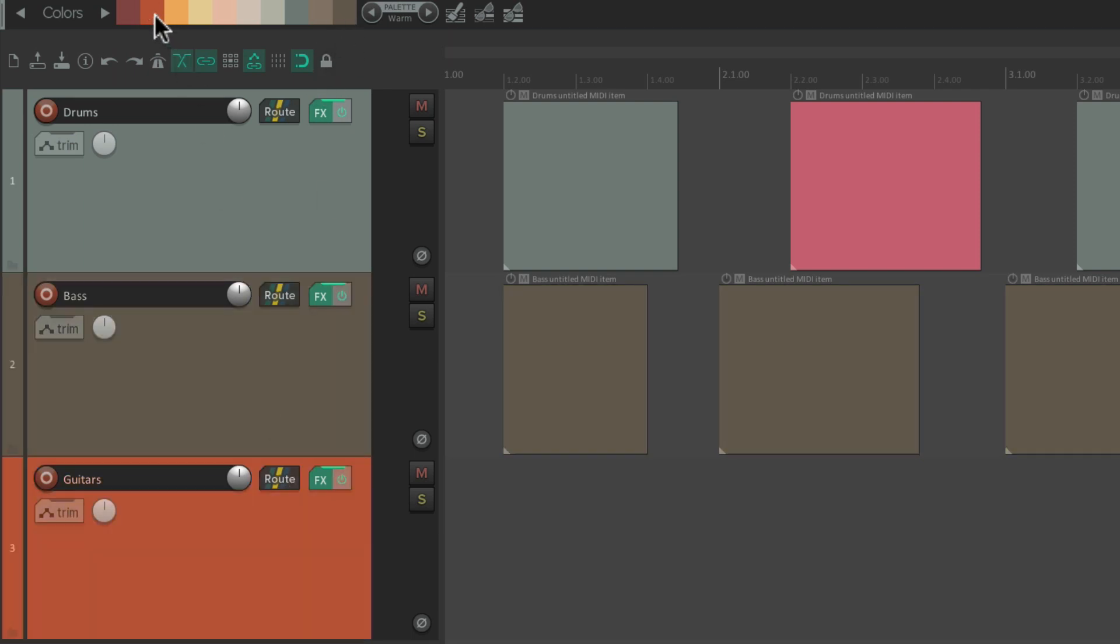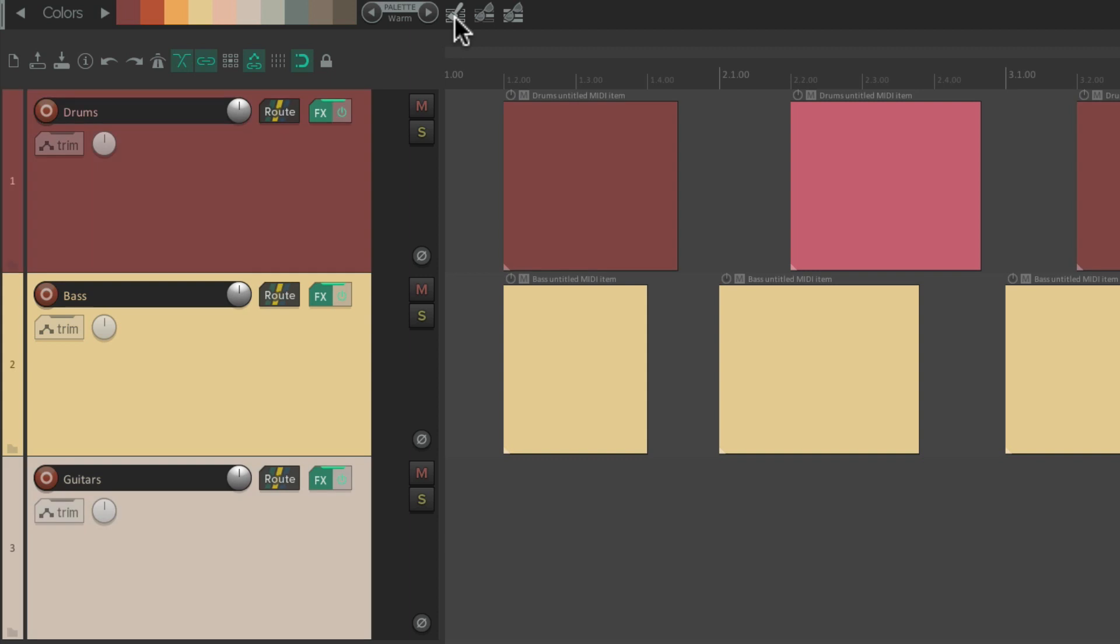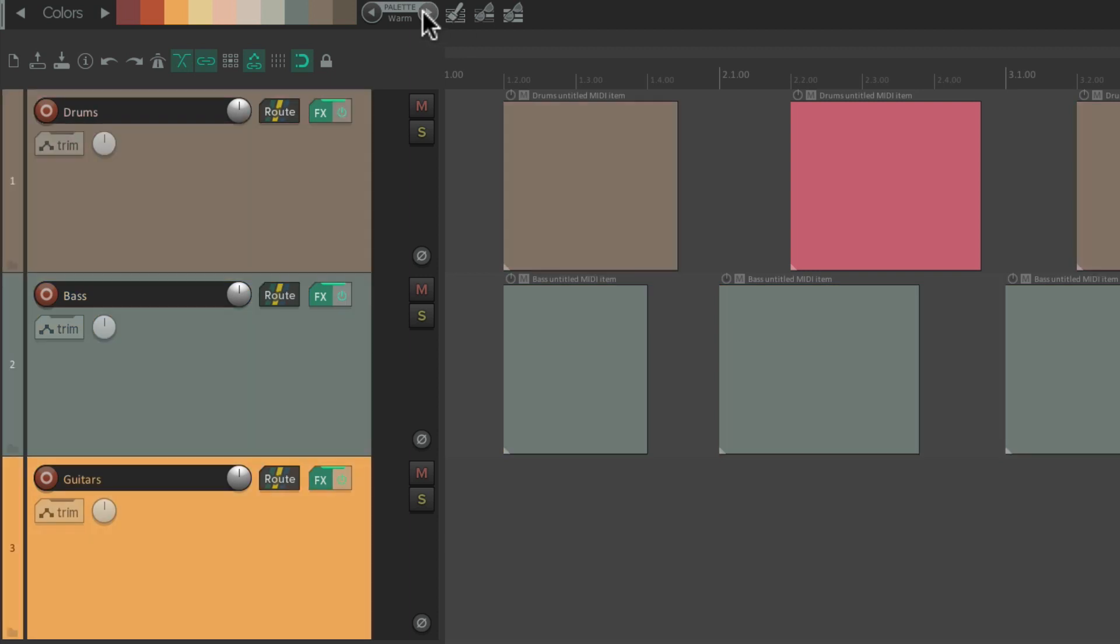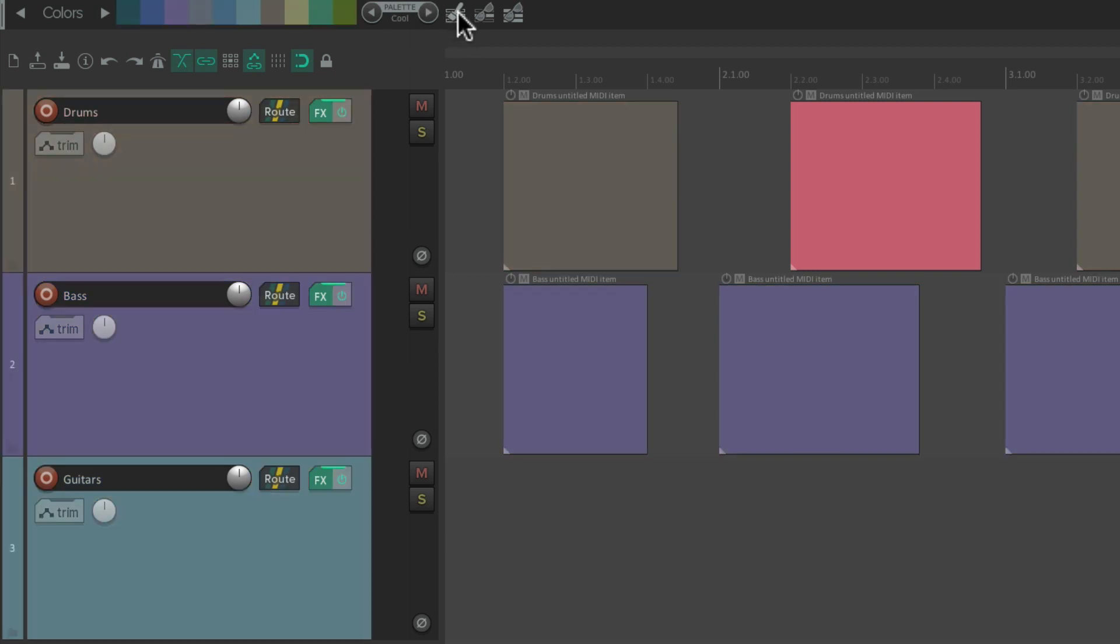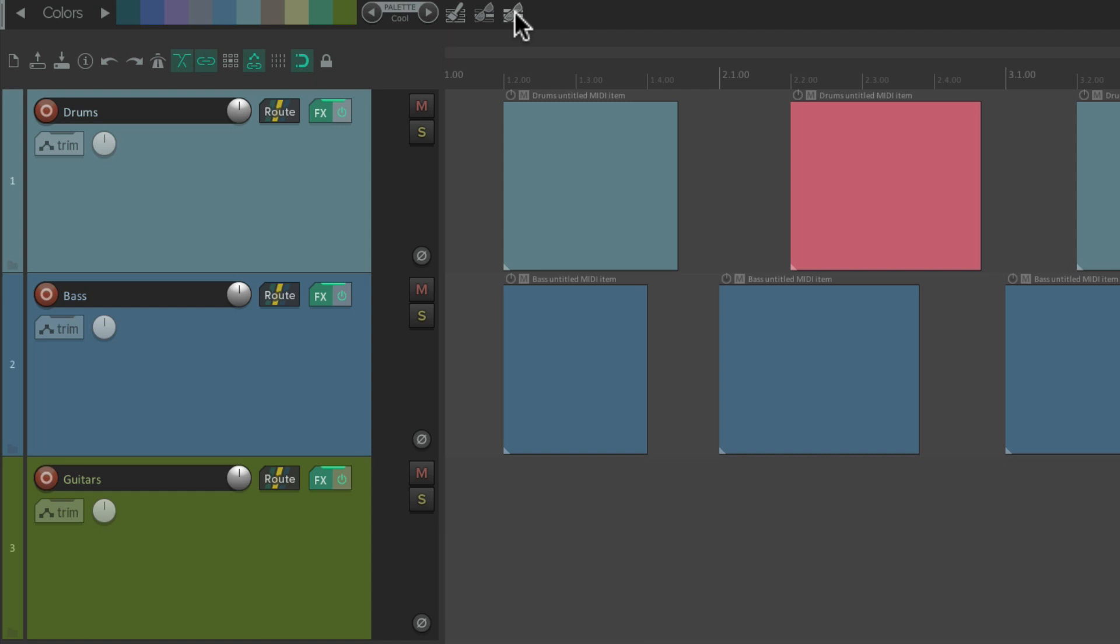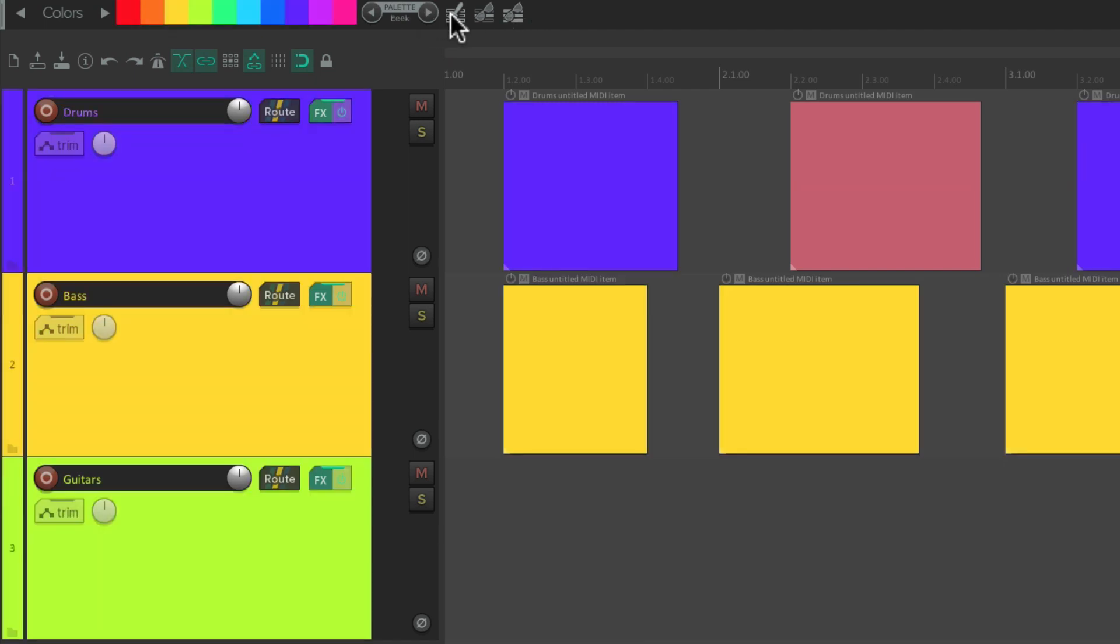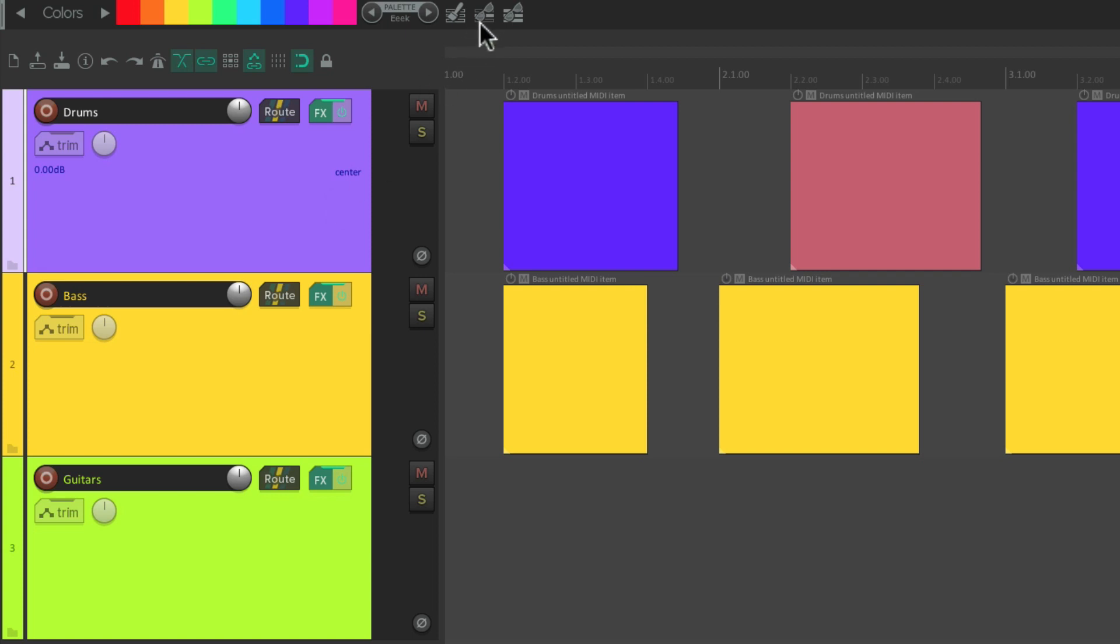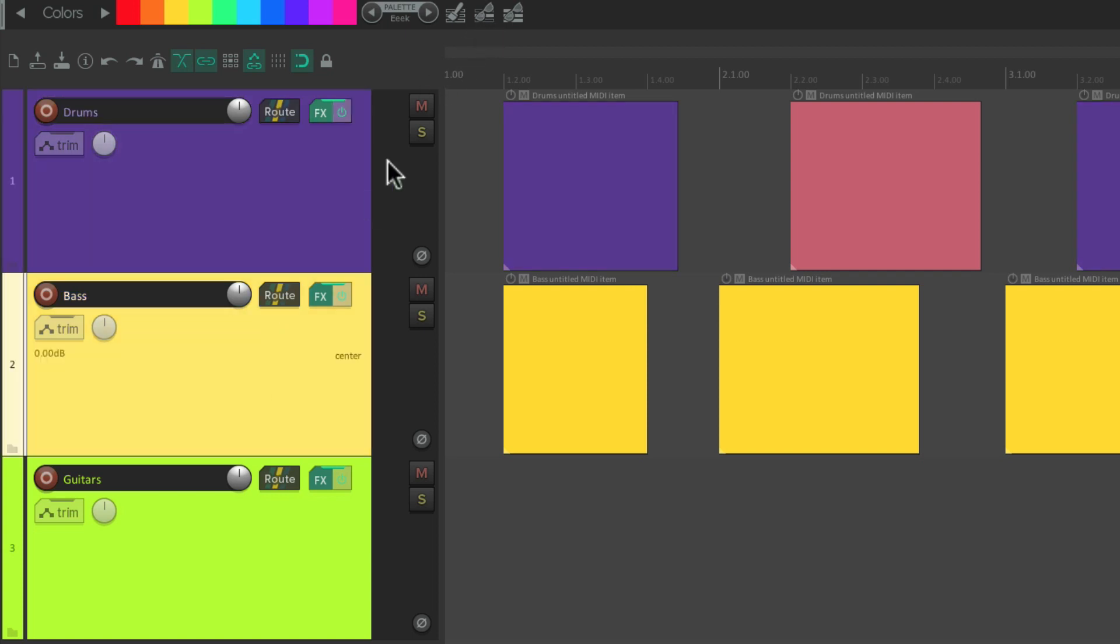Or randomize them from here based on that palette. Or dim them from here on all the tracks. Or just selected tracks from here. Just dim them one by one.